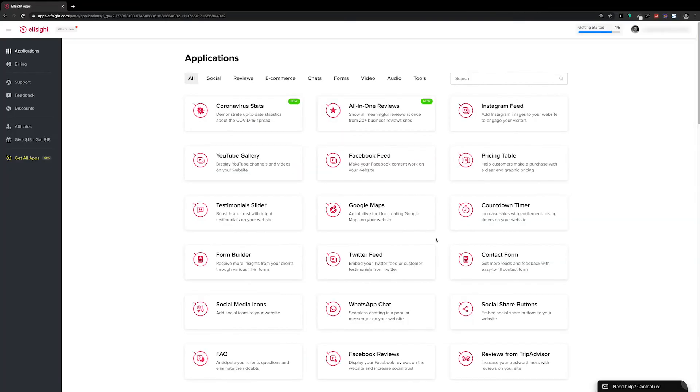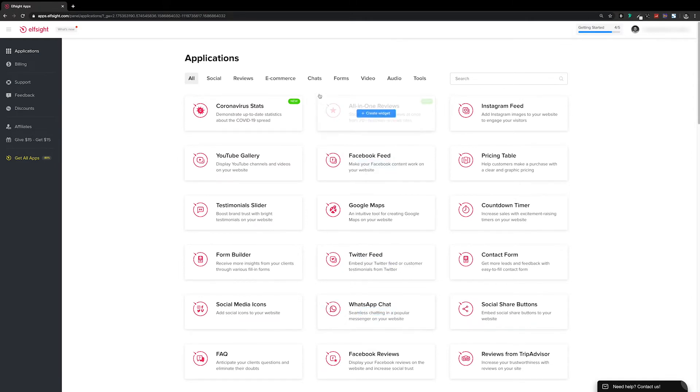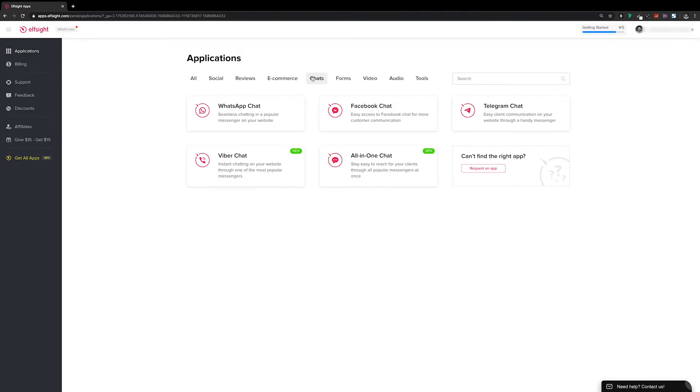Once you're signed up or logged in, we need to find the WhatsApp chat application. You can see it here, and you can also find it under the chat filter as well.